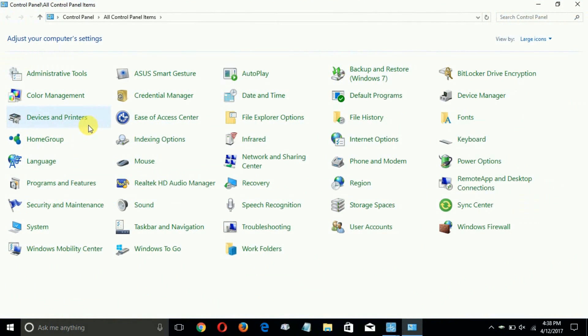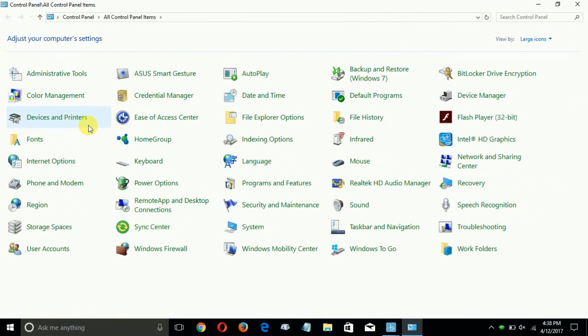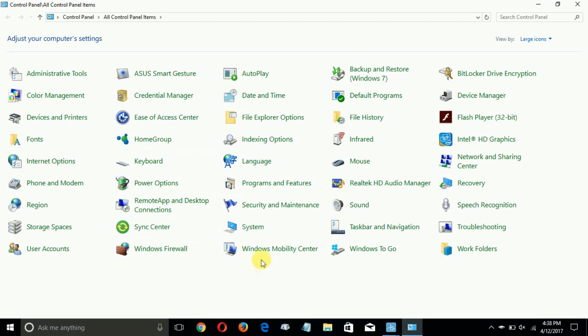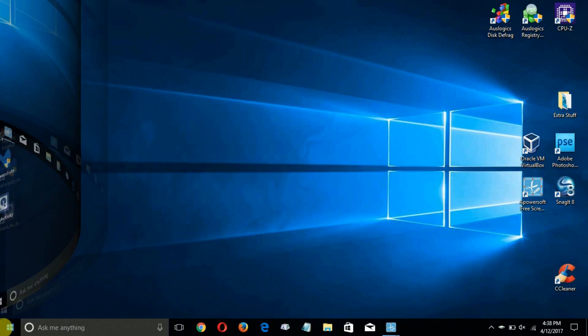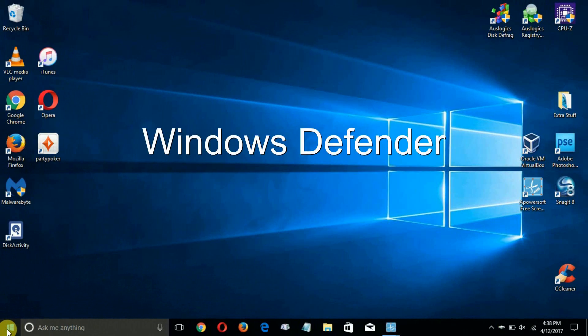Now the reason I wanted to point this out is because within the Control Panel there is no longer Windows Defender. That is completely missing. Let's go ahead and close that out and talking about Windows Defender.